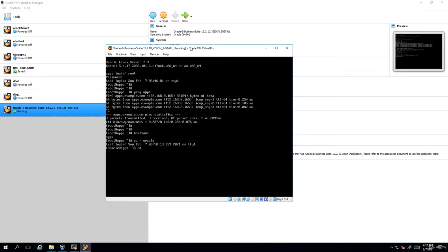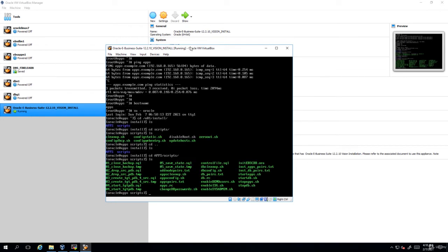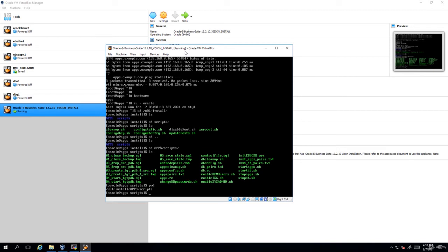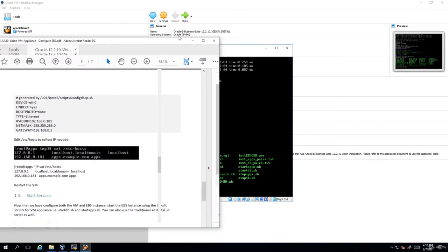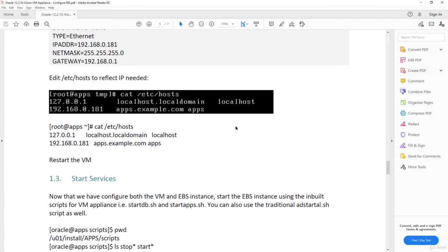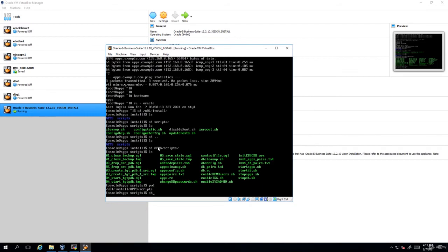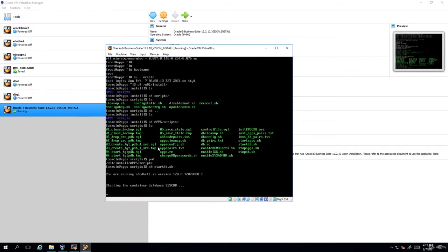I'll go to oracle and go to /u01/install and you can see something called scripts. Sorry here we have to go to apps and then scripts. So this is the path /u01/install/apps/scripts. You can see there are services here: startdb.sh, startapps.sh and similarly stopdb.sh and stopapps.sh. As you know the sequence of starting, first you have to always start the database followed by applications. So I'm going to start it. sh startdb.sh.